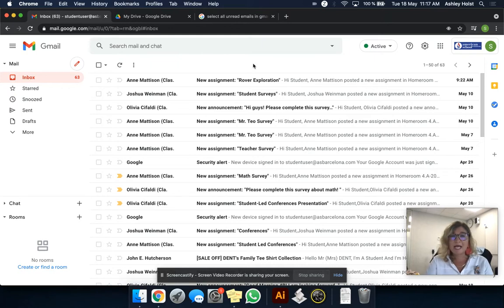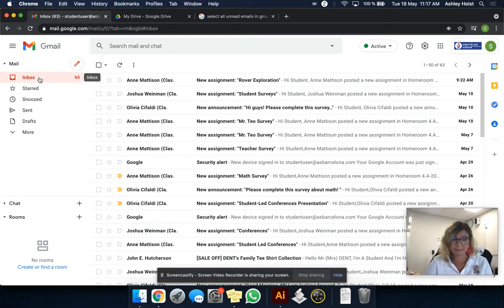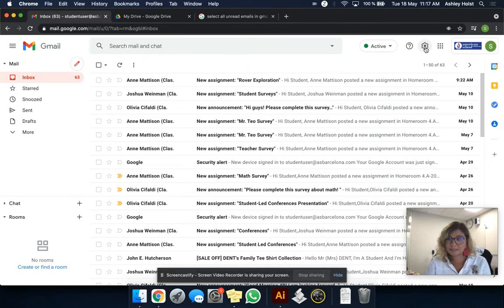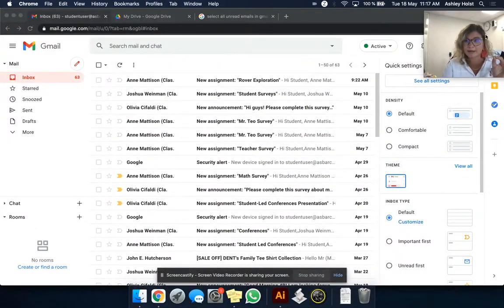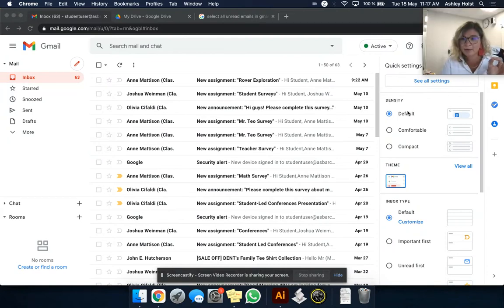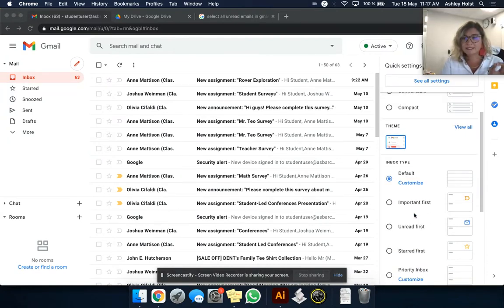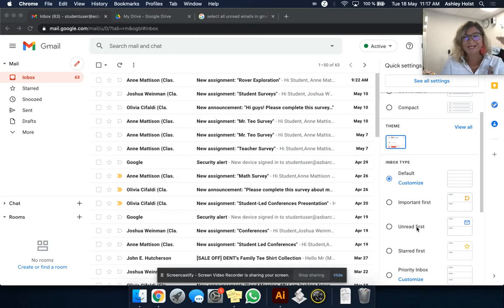You want to make sure that your inbox type is by default set up like this. So I'm going to go to settings just to make sure that it's set up the right way. And I want to say inbox type default. A lot of times we do important first. Unread first is my favorite, and we're going to talk about that later.